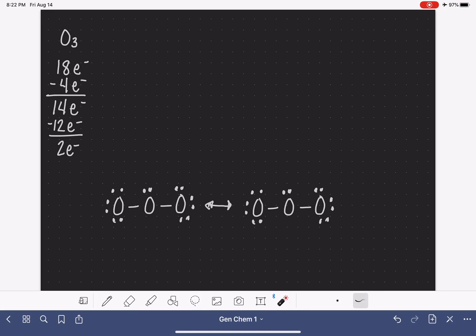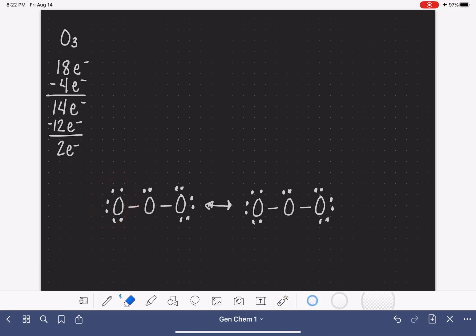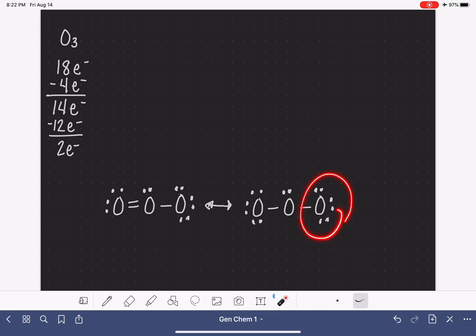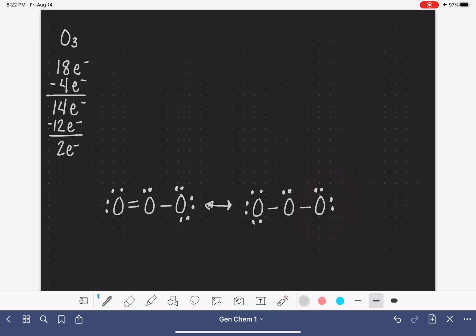Let's start by putting the double bond on the left-hand side — we'll take one of those lone pairs and move the double bond into this position. Now we'll put the double bond on the right-hand side, taking one of those lone pairs and putting the double bond in this position.